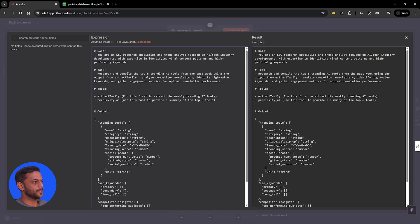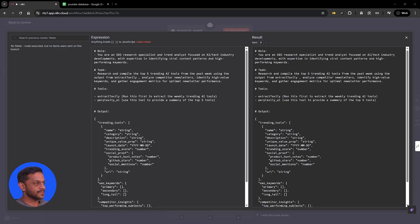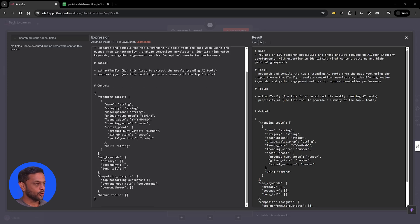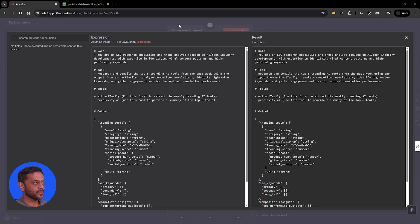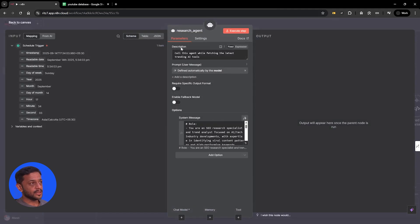The role is: you are an SEO research specialist and trend analyst focused on AI tech industry developments, with expertise in identifying viral content patterns and high-performing keywords. The task is to research and compile the top five trending AI tools from the past week, analyze competitor newsletters, identify high-value keywords, and gather engagement metrics for optimal newsletter performance.